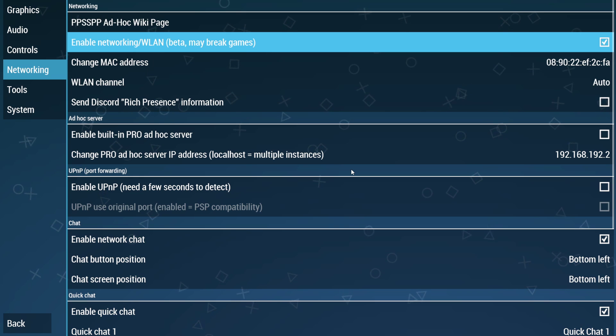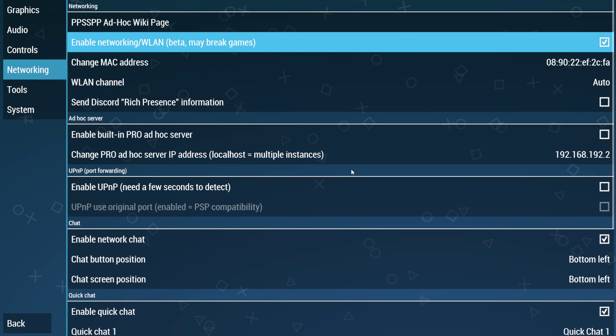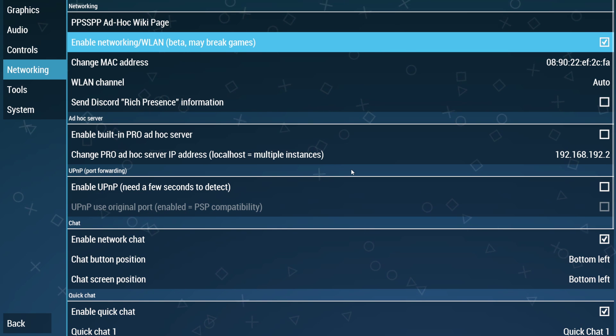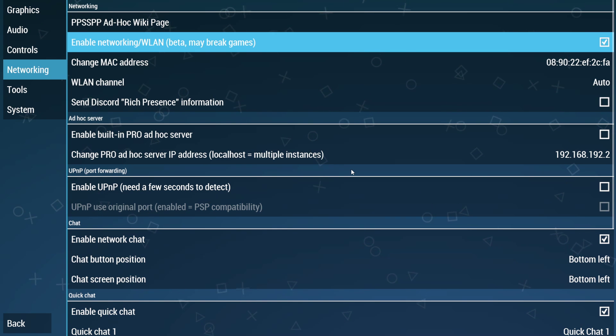So the very first thing, enable networking. If this is unchecked, you can't play. That's simple. So make sure that this is enabled. That's checked.